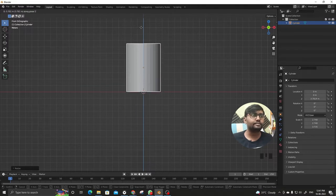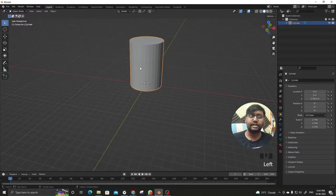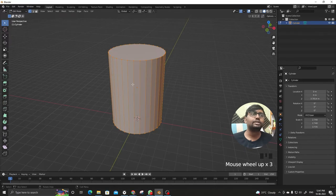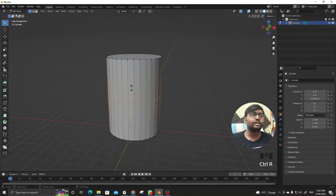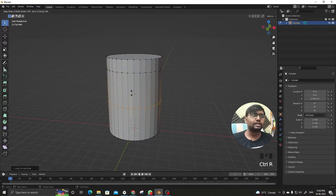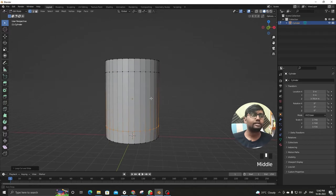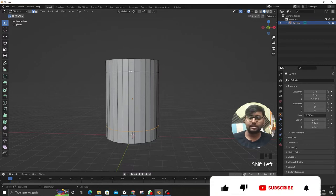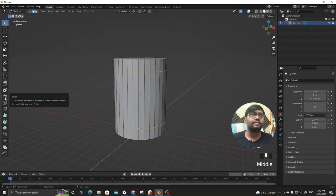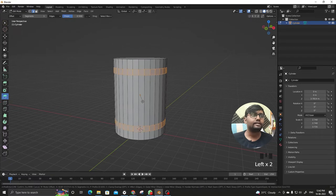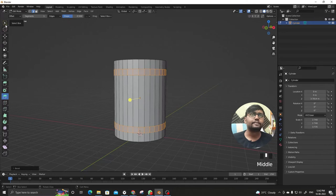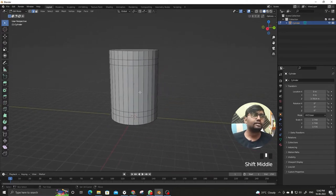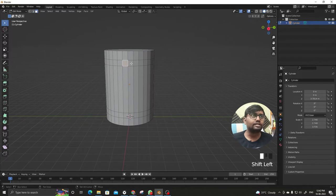Click Tab for edit mode and here Ctrl+R for loop cut, click and drag upward, and again Ctrl+R, click and drag downward. Now I have to select these both rings, Shift+Alt and click here, and then bevel. Let's bevel it, this much is fine.